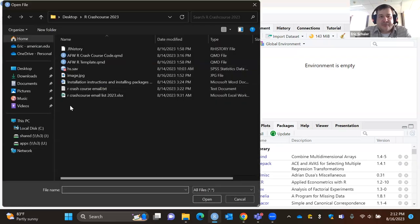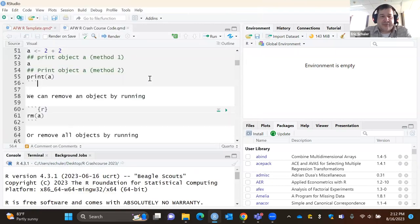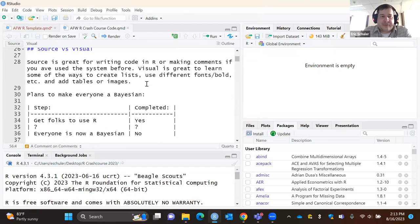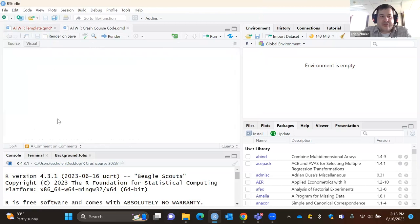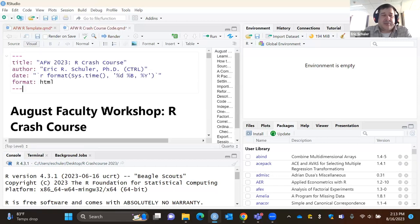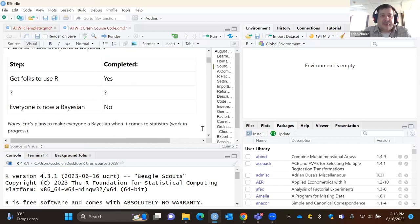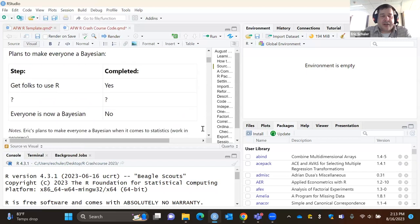Let me open up the completed code and move it over to visual. In source mode it doesn't look very meaningful, but when you actually print it out you can include a table. This is actually my strategic plan of how to have everyone become a Bayesian when it comes to statistics — and you're all in that first step now.